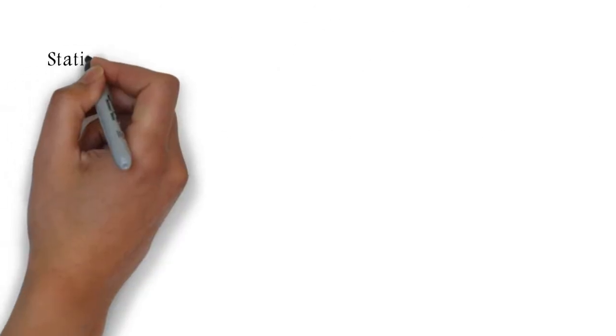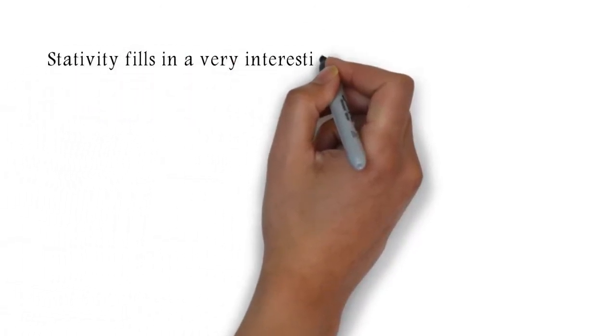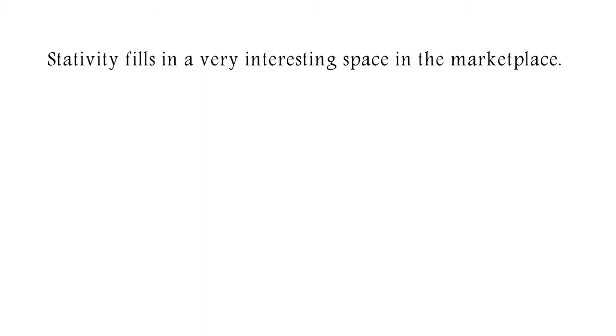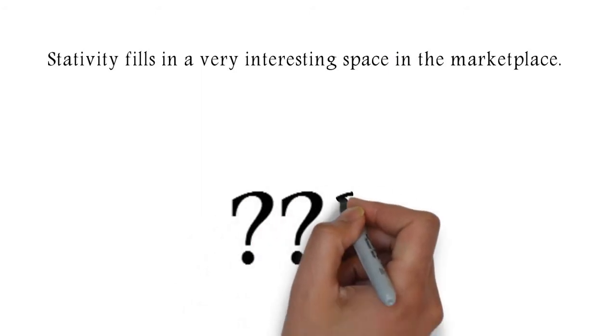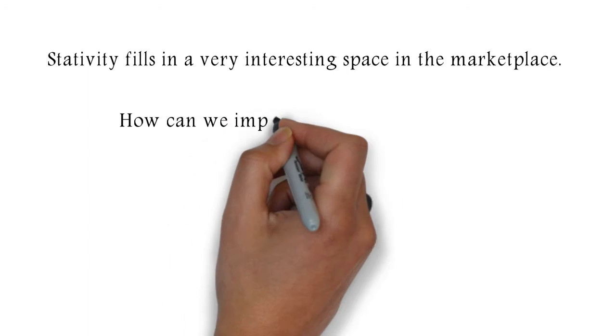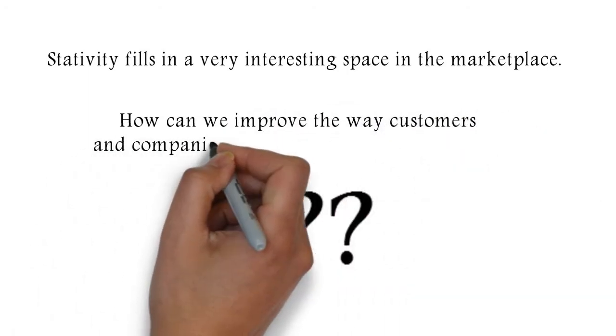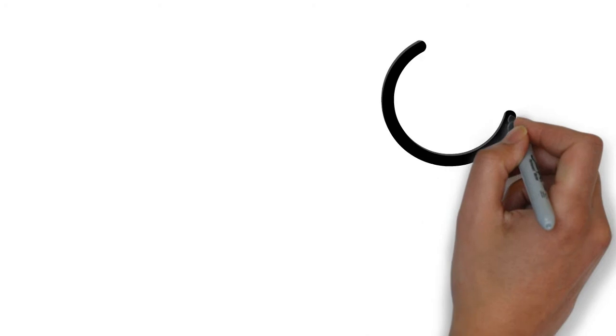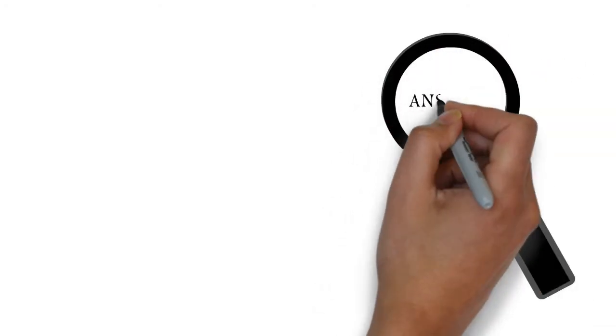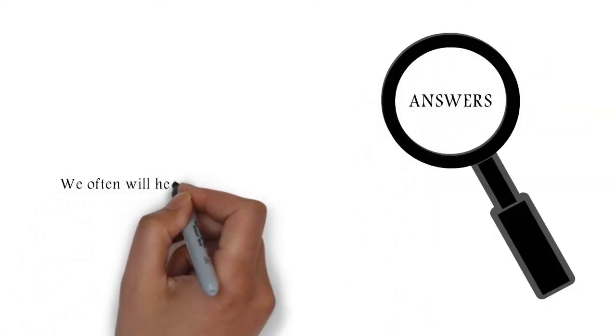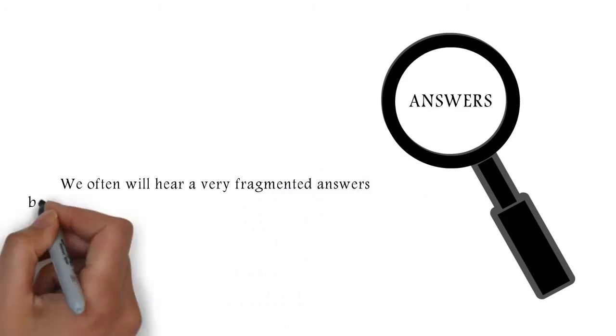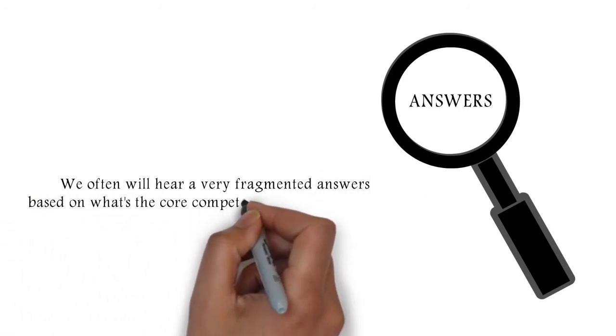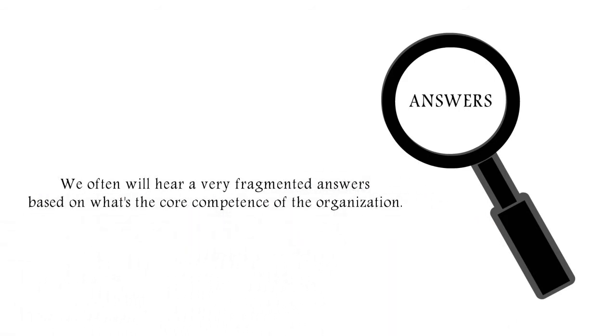Well, Strativity fills in a very interesting space in the marketplace. When we established Strativity, we started with a very single question, which is, how can we improve the way customers and companies get together and stay together? And when we were searching for answers for that, we often would hear very fragmented answers based on what's the core competence of the organization that's answering the question.